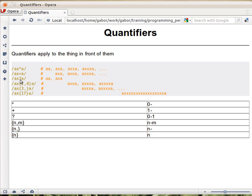So it's just a quantifier that means the thing before it, the character before it, the x in this case, can appear zero times, meaning not appear, or once, exactly.